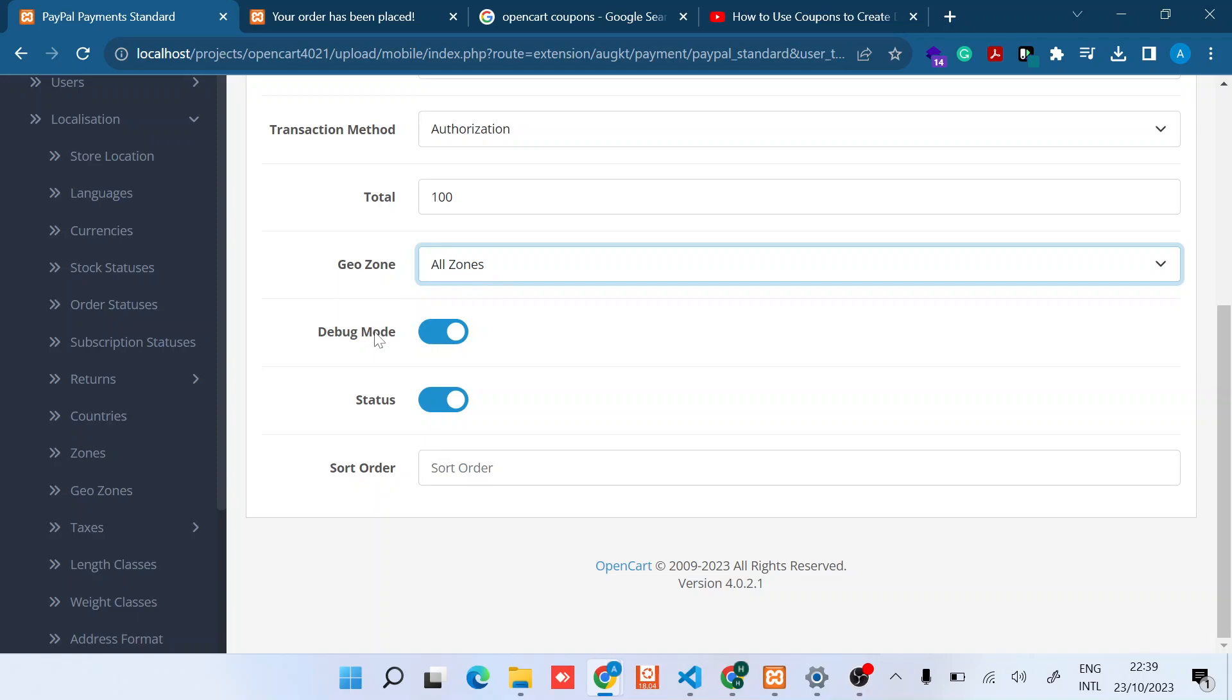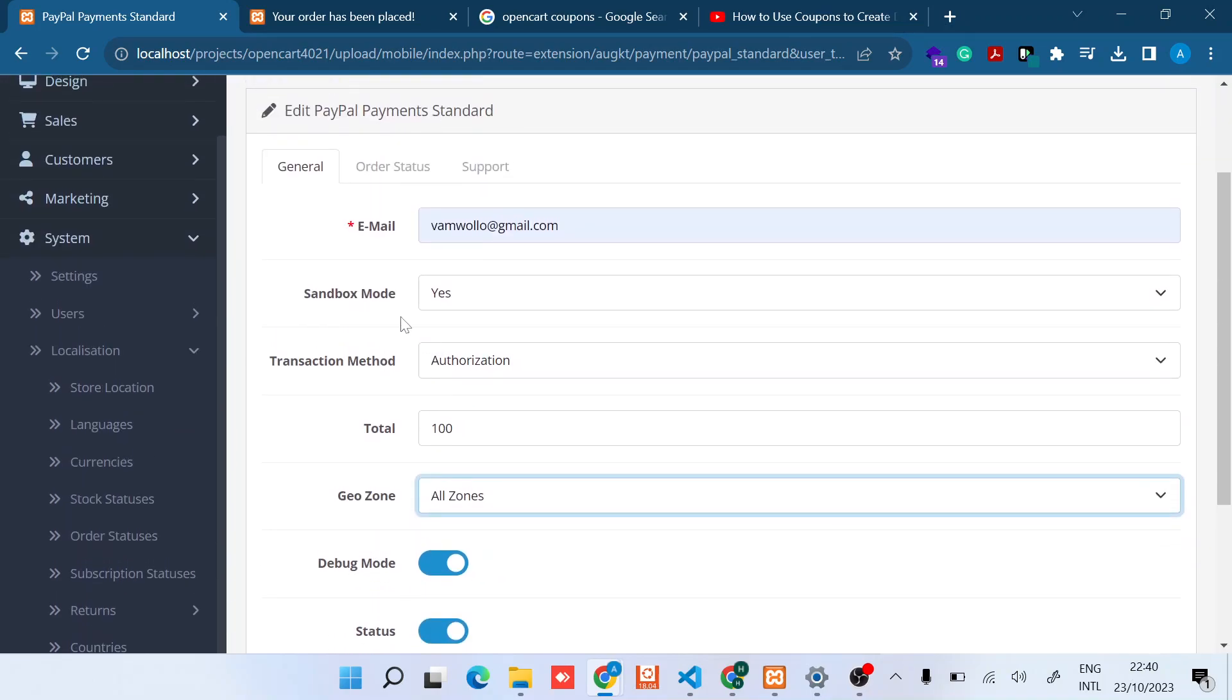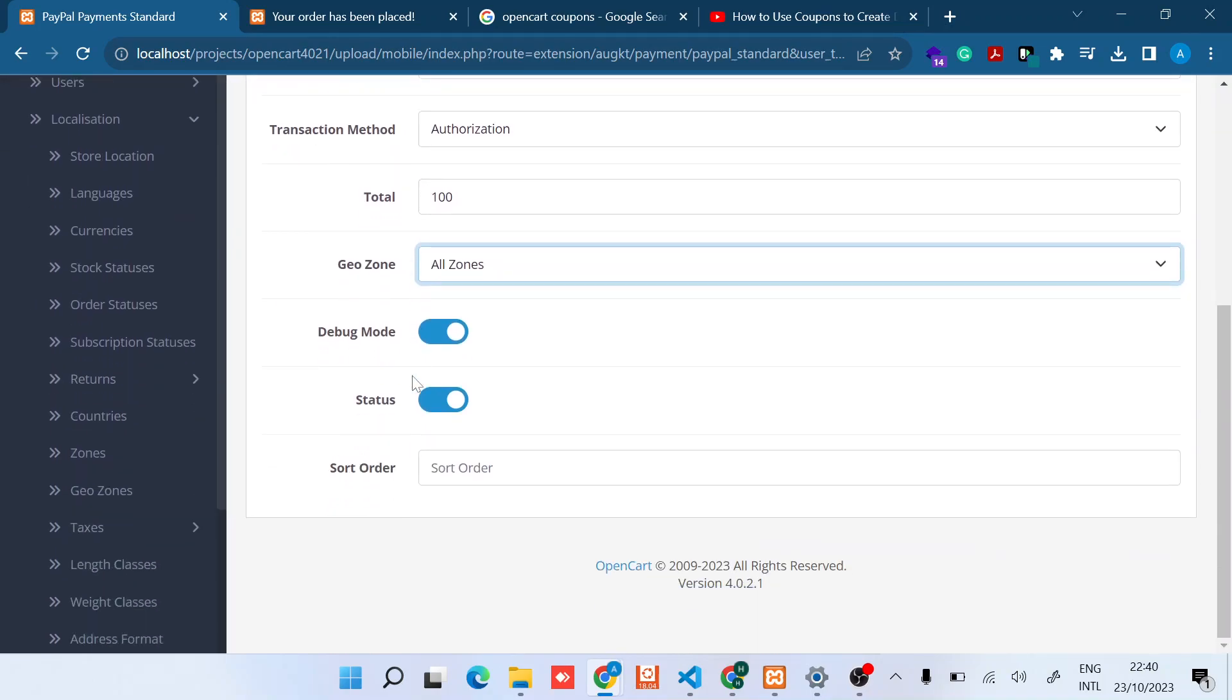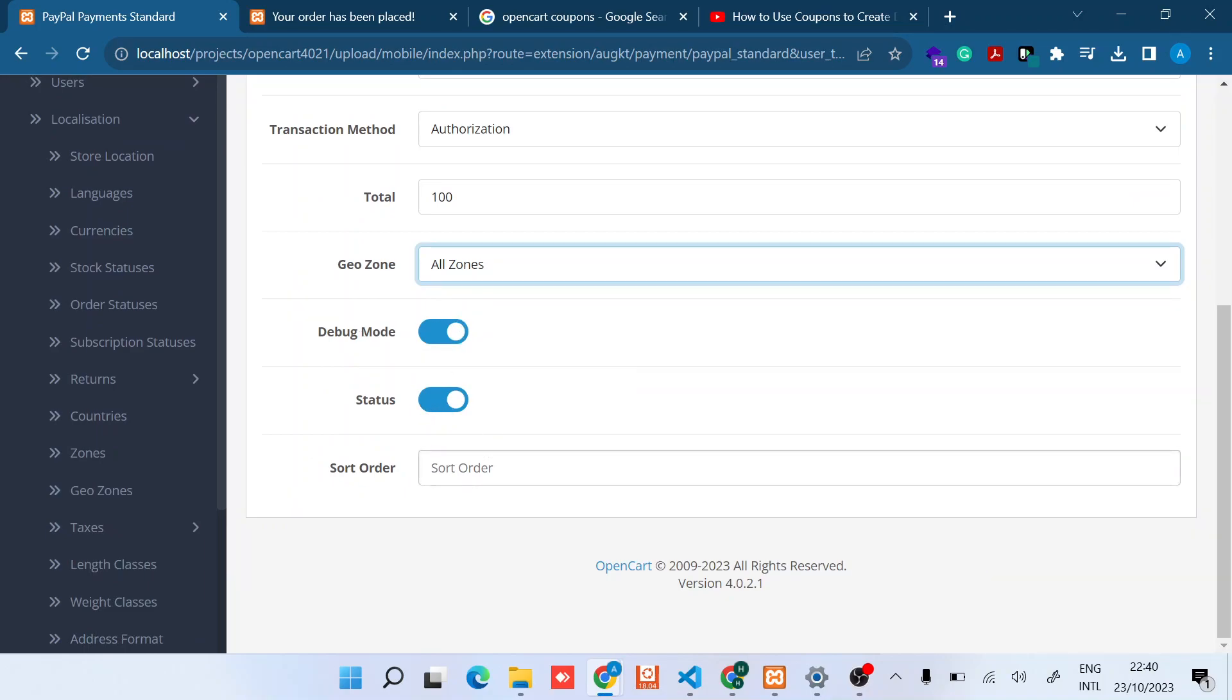And then the Debug Mode, this one you can set on or off depending on the use case. So if you are in Sandbox, I think the best way is to enable it so that you can capture any errors. And then enable the Status. And then for the Sort Order, it's basically to order the display when the customer is checking out. I will save that.